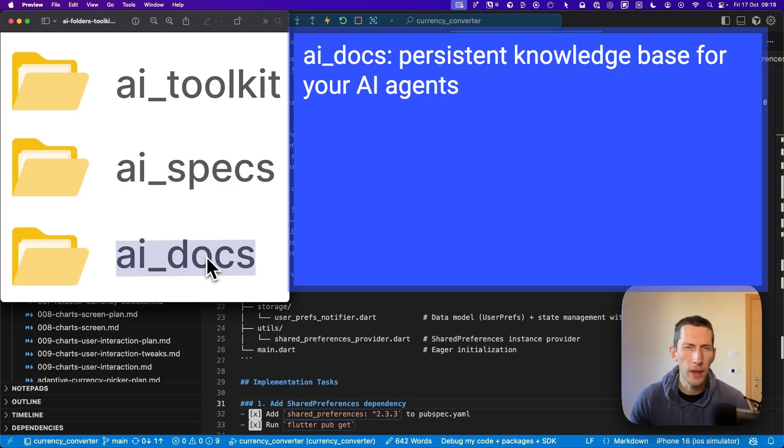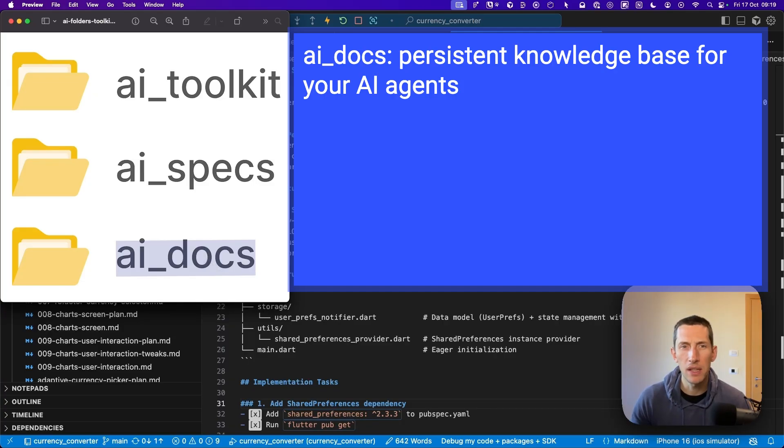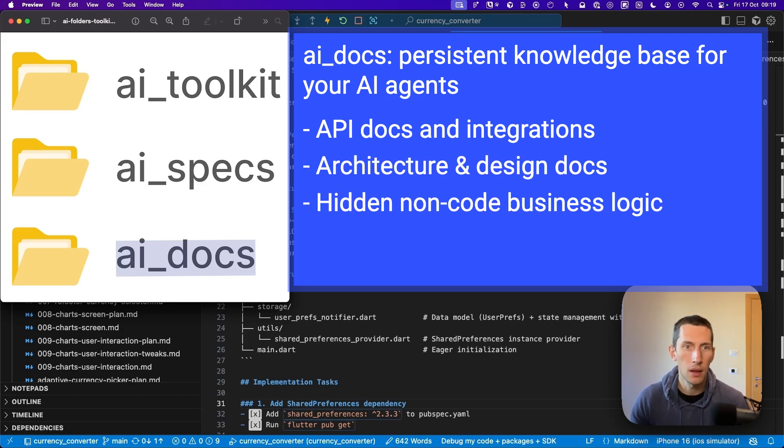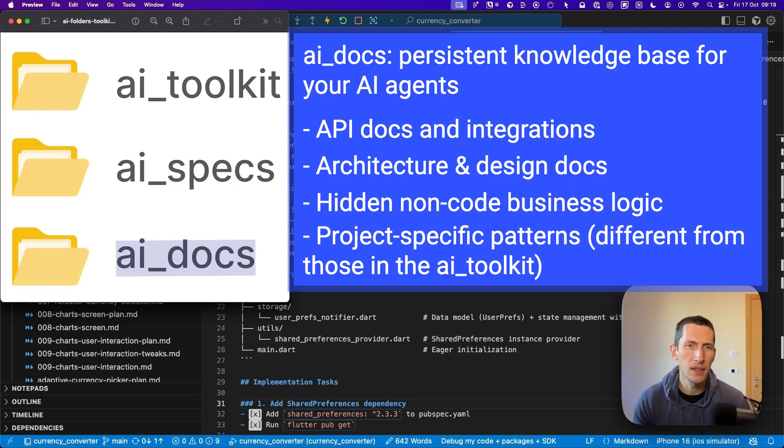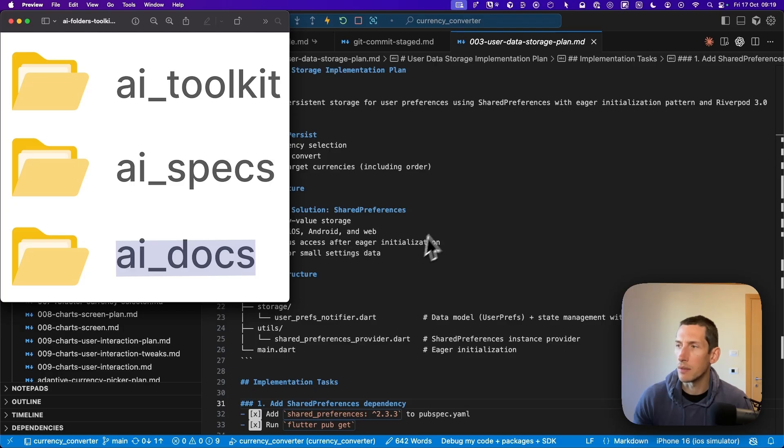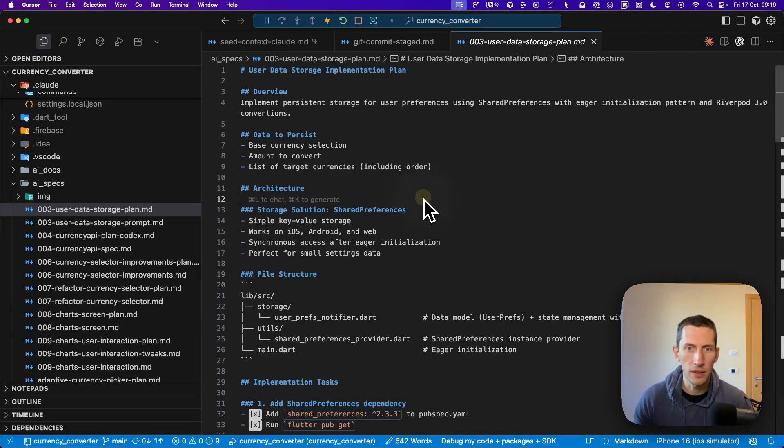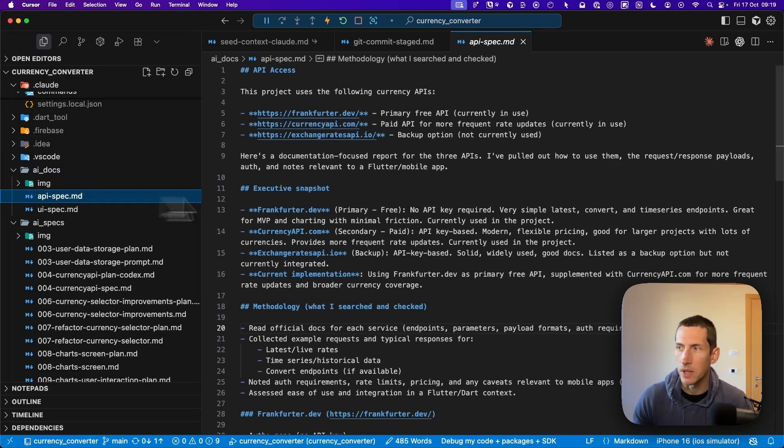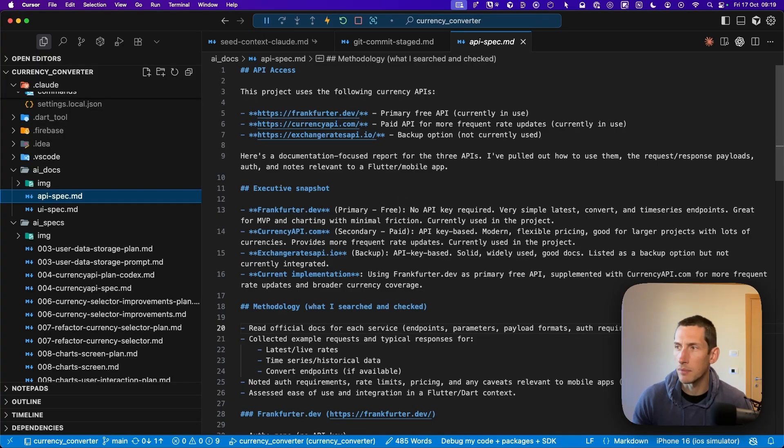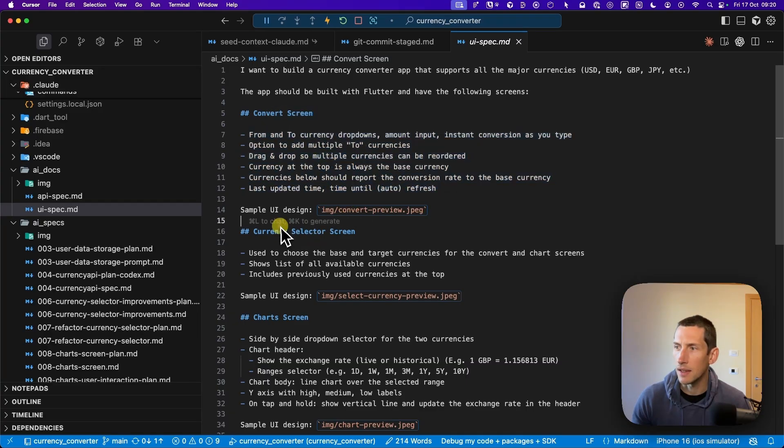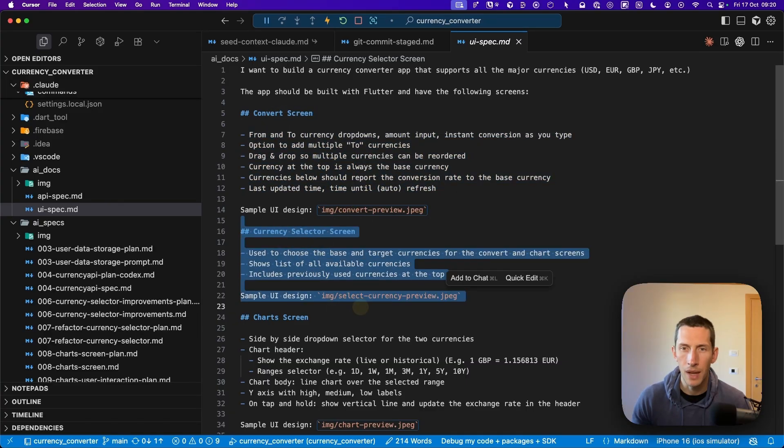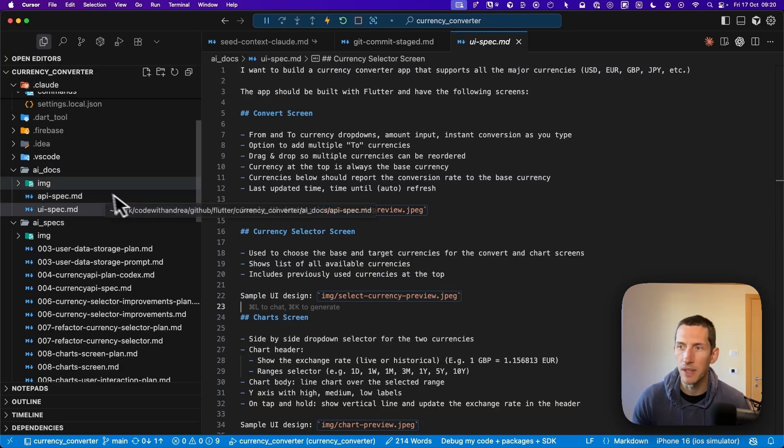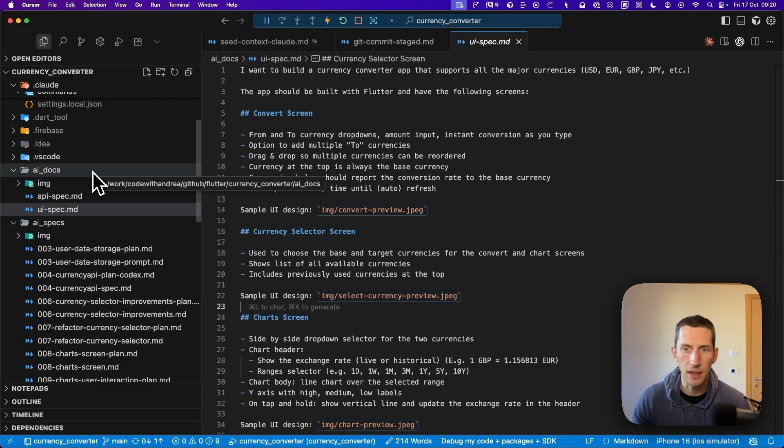You can think of this as a persistent knowledge base for your AI agents. This is a good place for storing API docs and integrations, architecture and design docs, hidden non-code business logic, and project-specific patterns that might be different from those in the AI toolkit. For example, in my currency converter app, I've created this AI spec file, which contains the specification for the currency APIs that I'm using. I've also added this UI spec, which outlines the main screens in the app and the high level functionality for each of them. As my project continues to grow, I will keep this folder updated with all the critical information that my AI agents need to know.